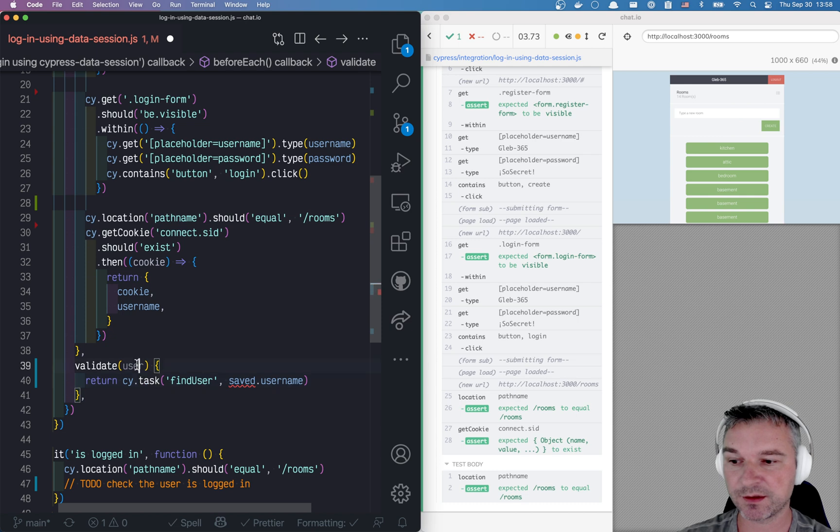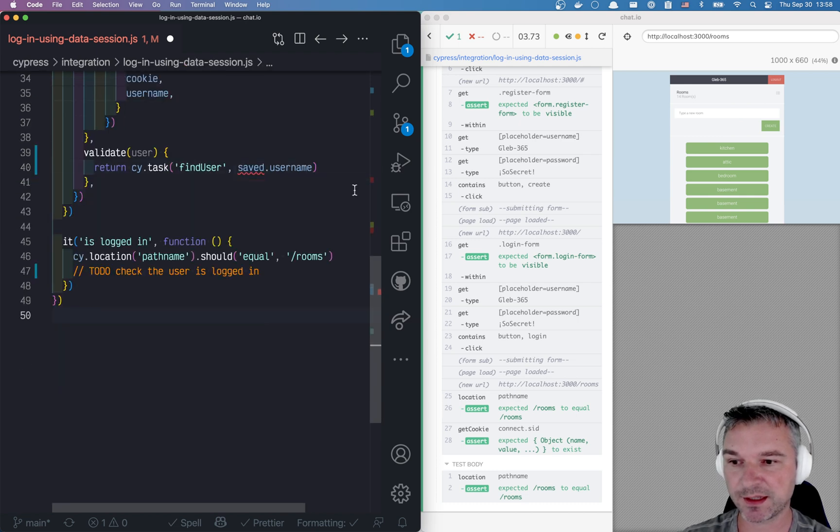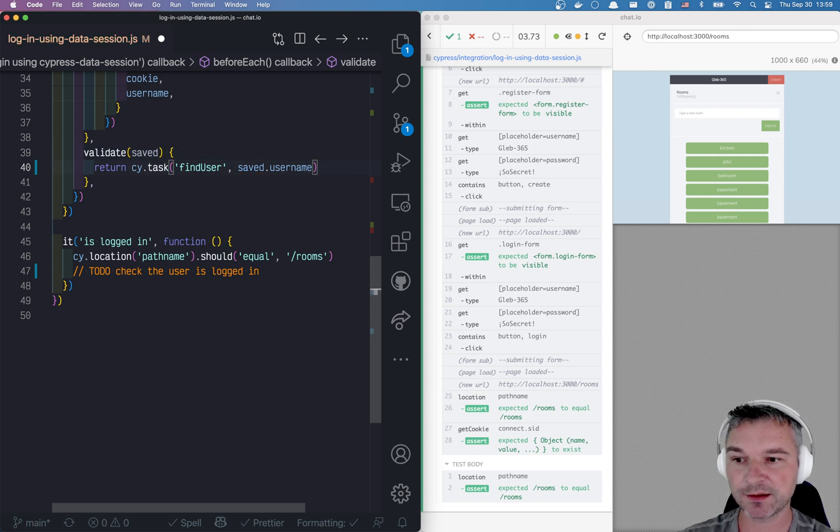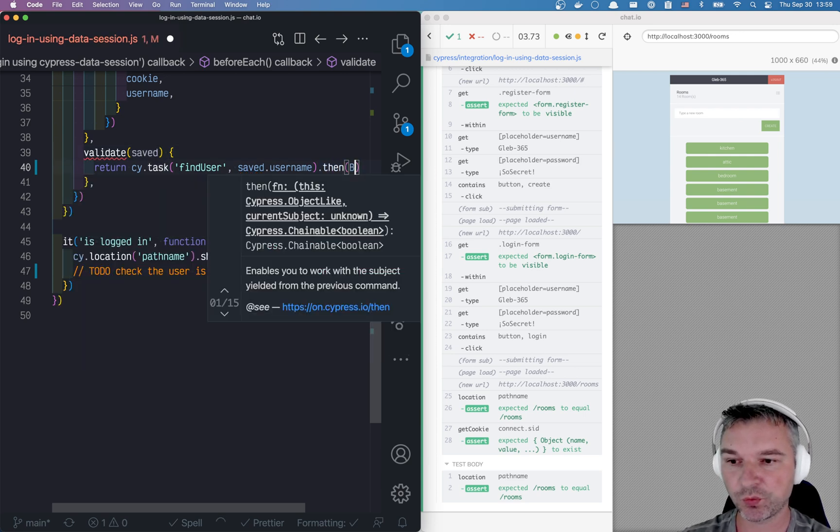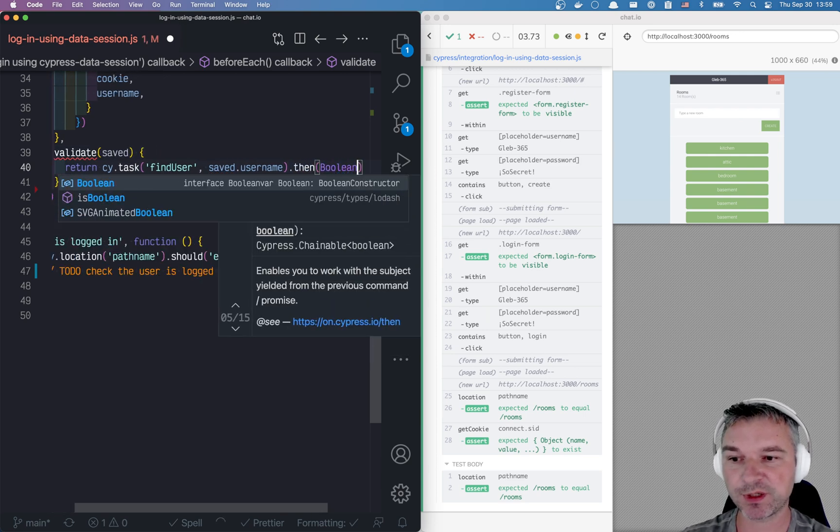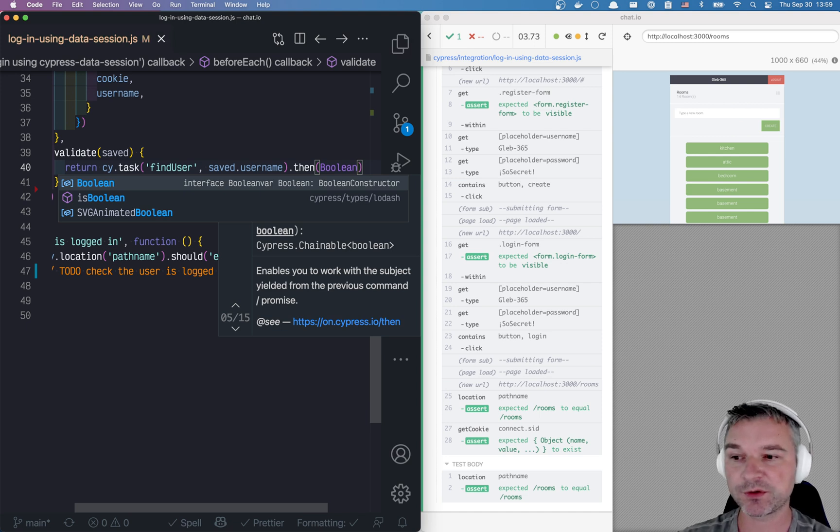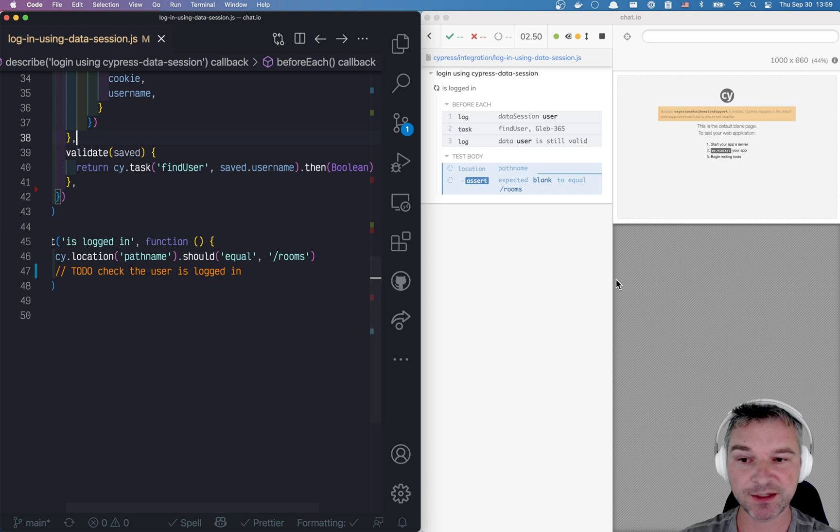So we have to find it and then we'll convert it to Boolean. So if it returns undefined or null, we'll return from our validate false.